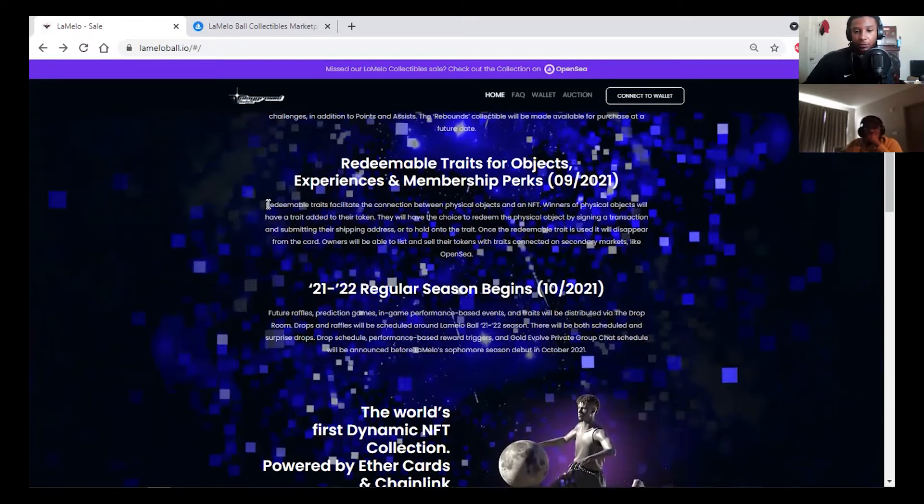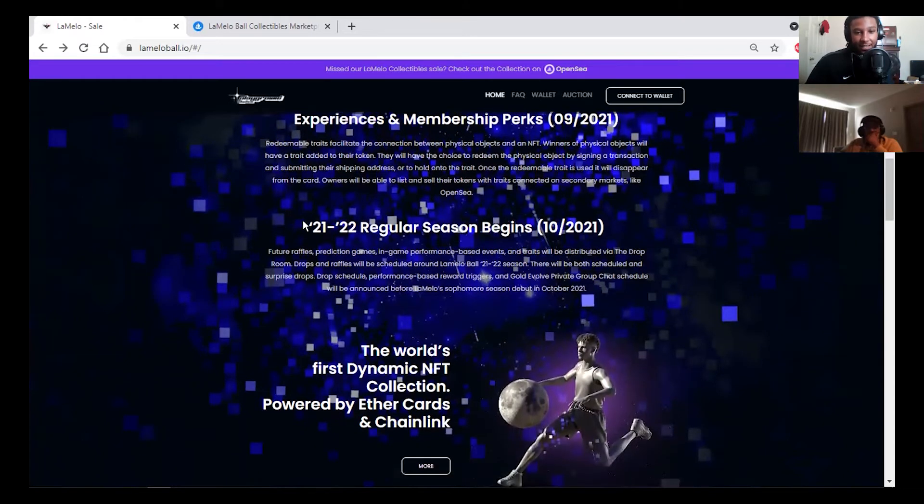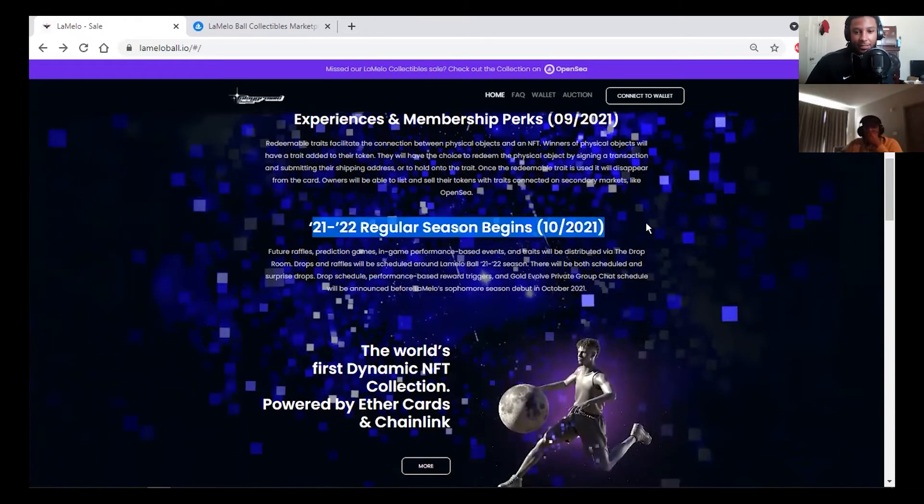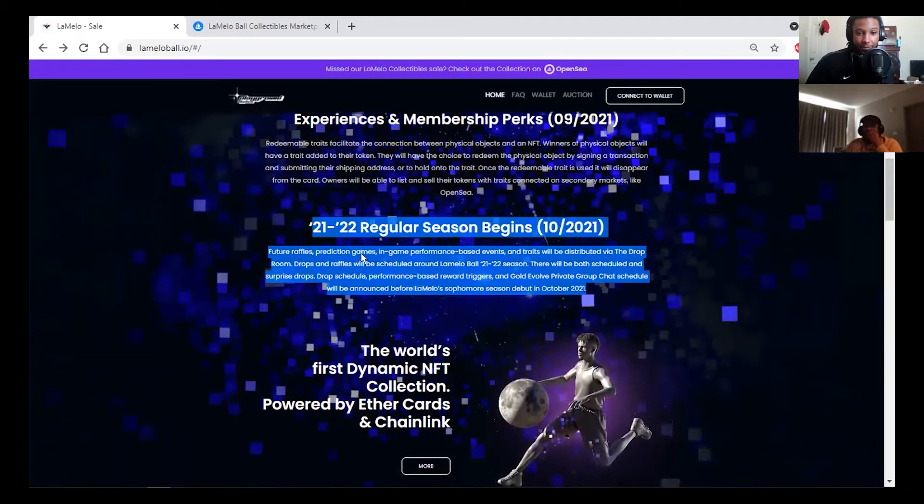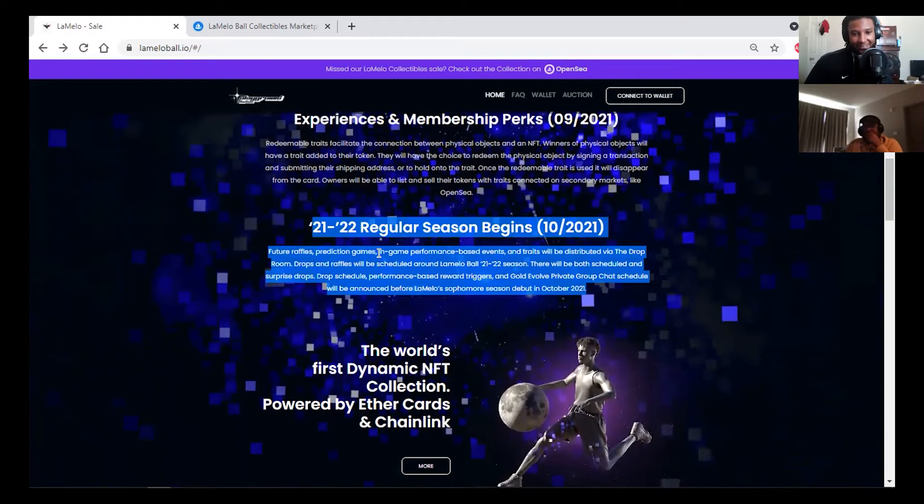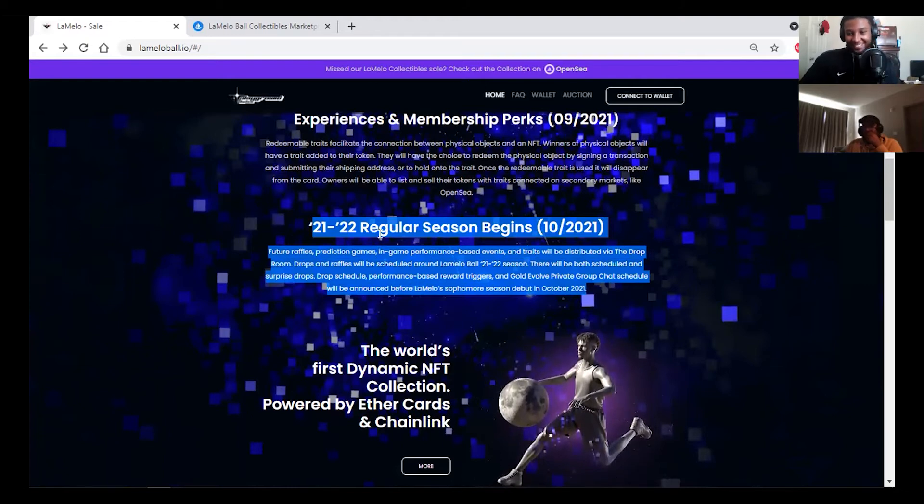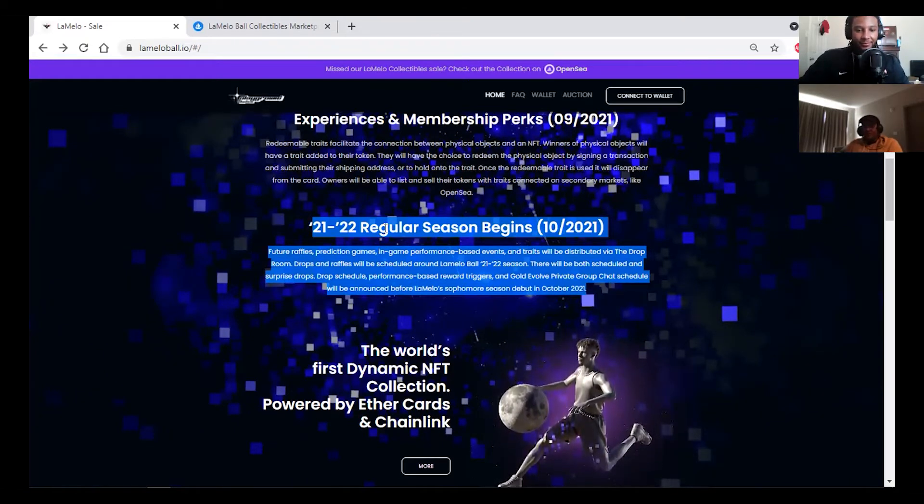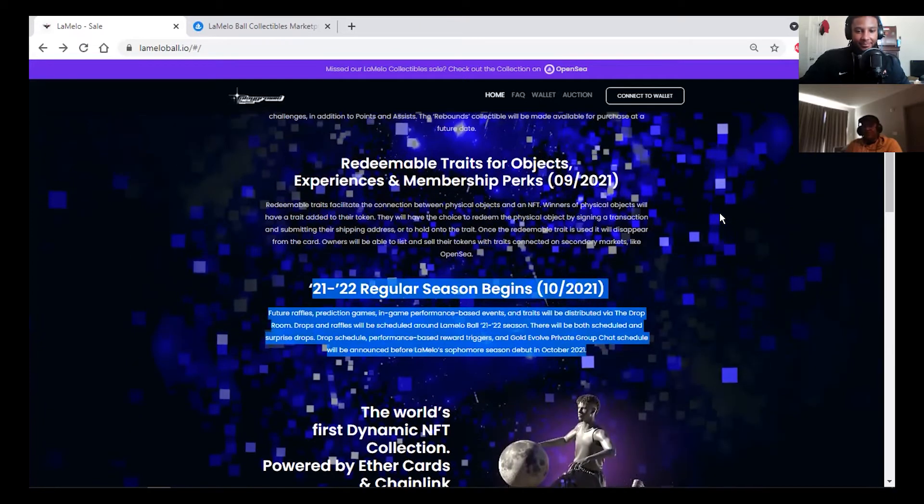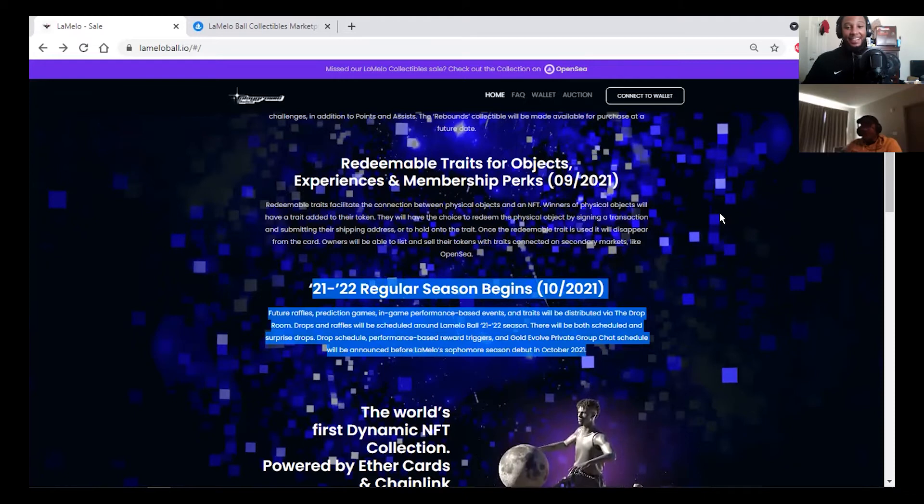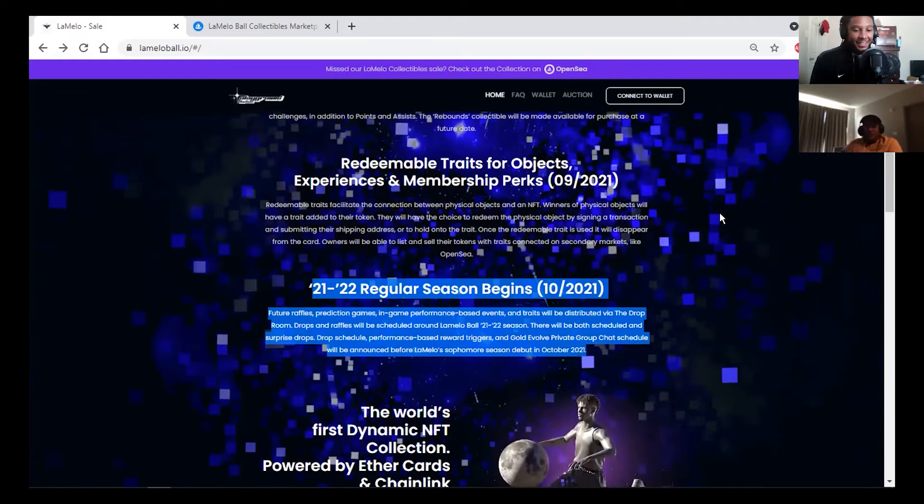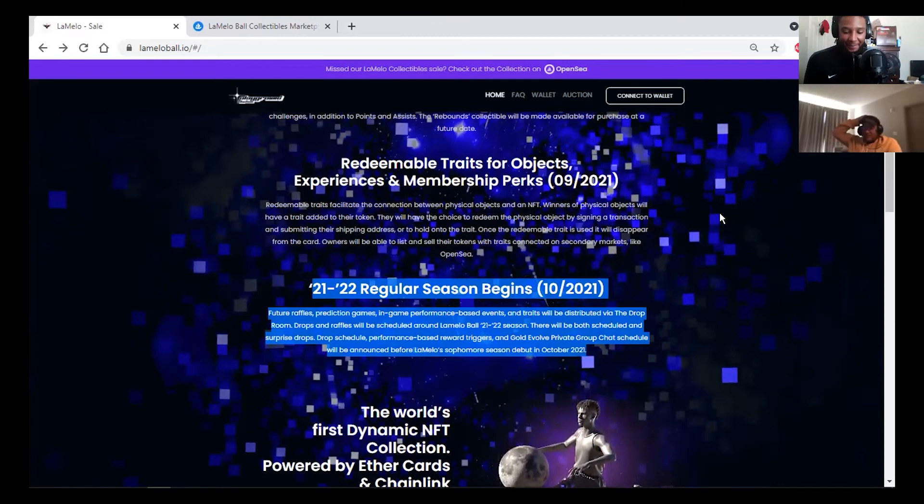I'm all for the tokens and the traits. As the art changes, these little traits are going to be more rare. If your token has a rare trait, boom, there's value. The NBA season begins, future raffles, prediction games. There's going to be some sports betting too. It's crazy.